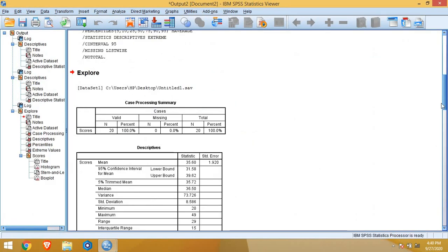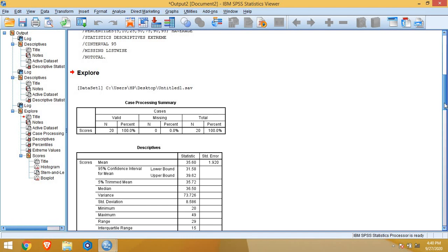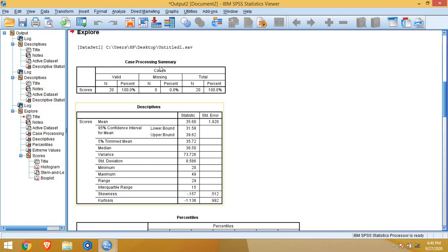So we get a huge set of data. It includes everything possible in descriptives. You can use this data as per the requirement of your course or university. This output also shows the 95% confidence intervals surrounding the mean, which means we can be 95% confident that the true mean value in the population fall within the range. You may also get 5% trimmed mean. For this IBM SPSS software removes top and bottom 5% cases of your data and calculate new mean.